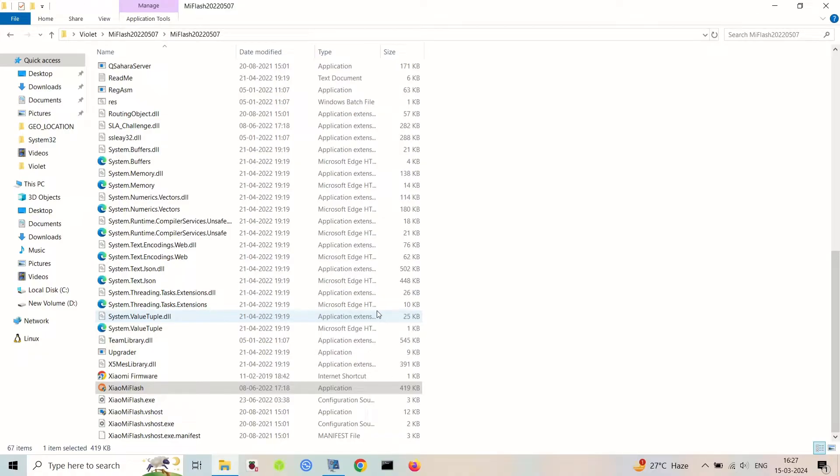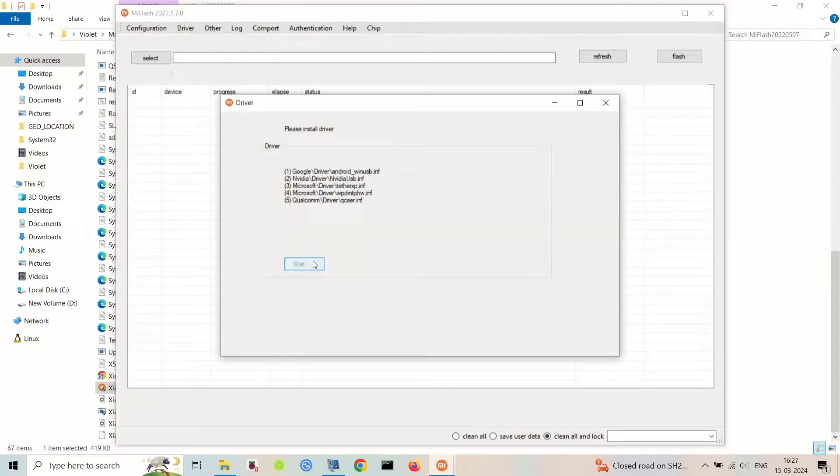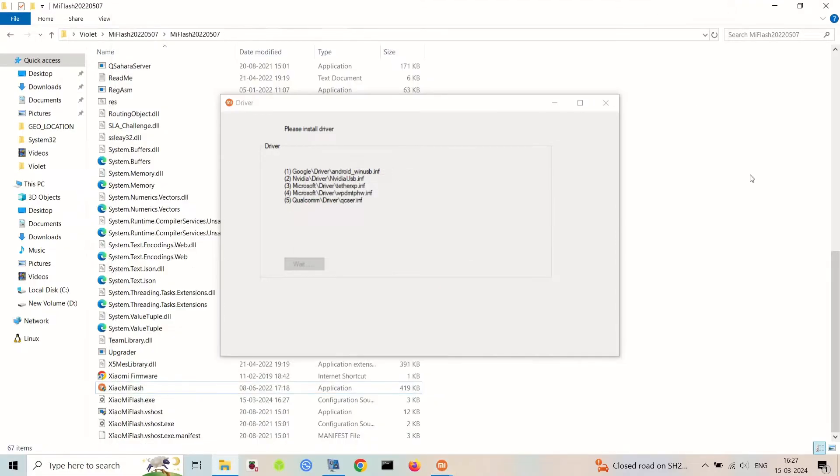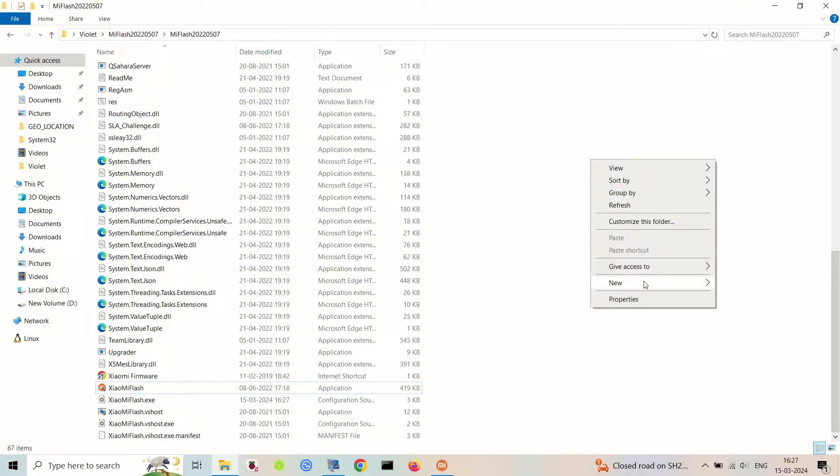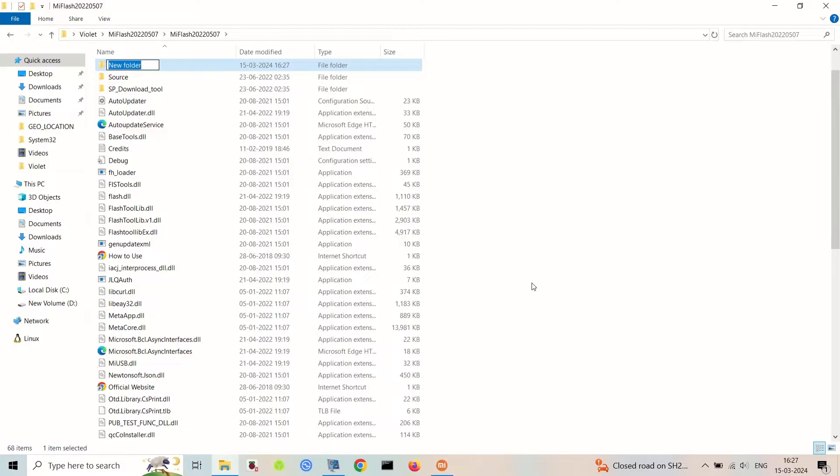You will require three files. One is the Redmi Note 7 Pro fastboot image file, Mi Flash tool downloaded on your PC, and ADB fastboot drivers installed on your PC.